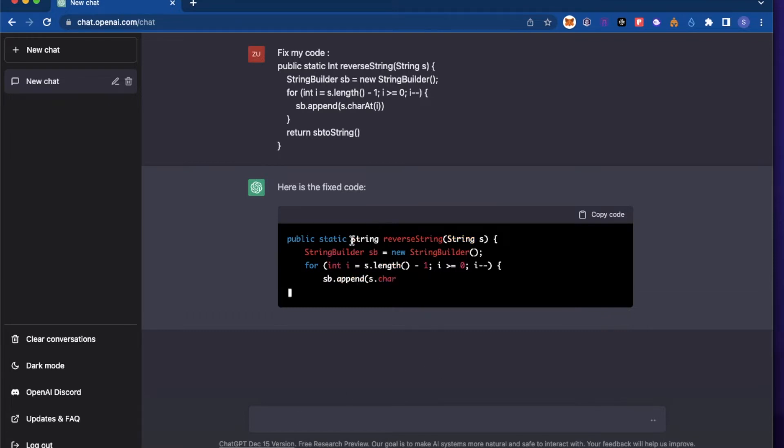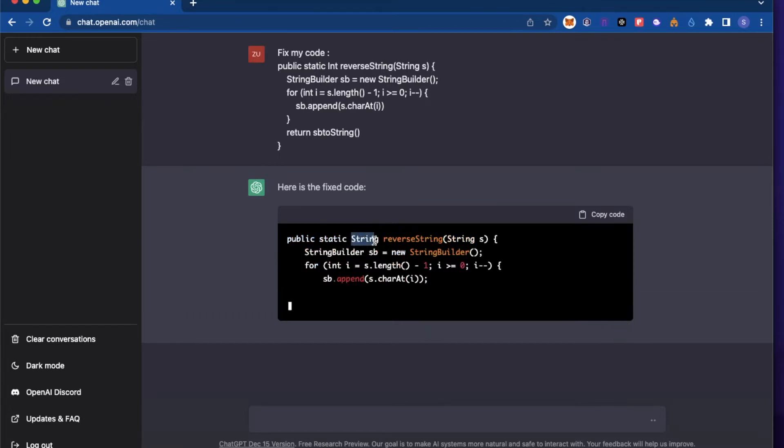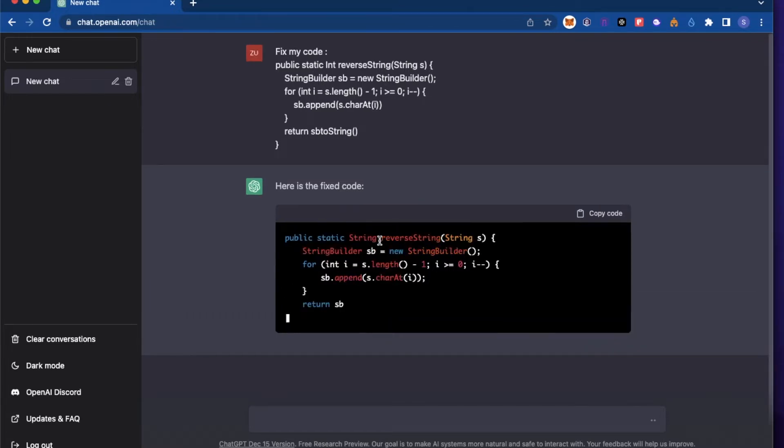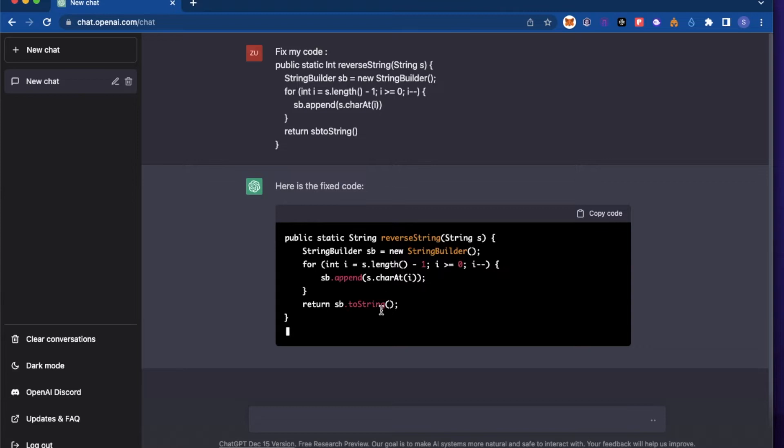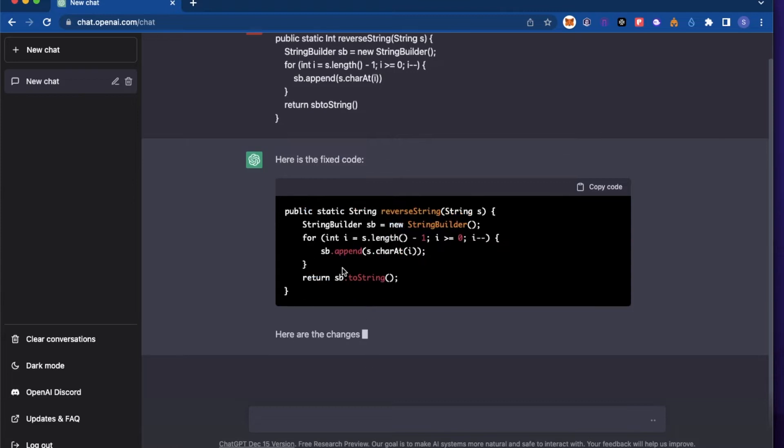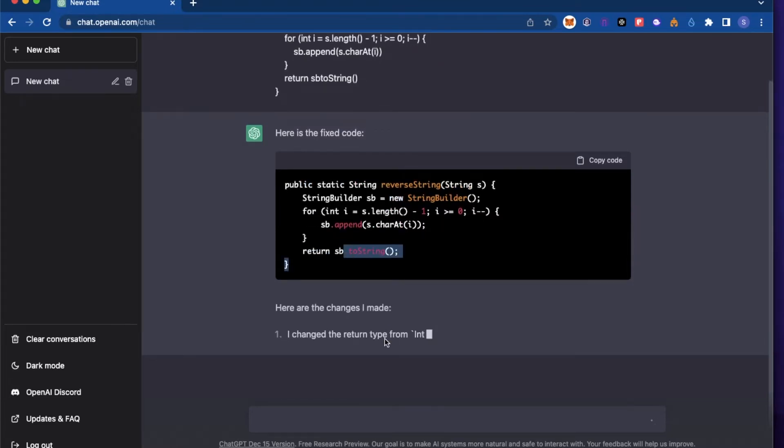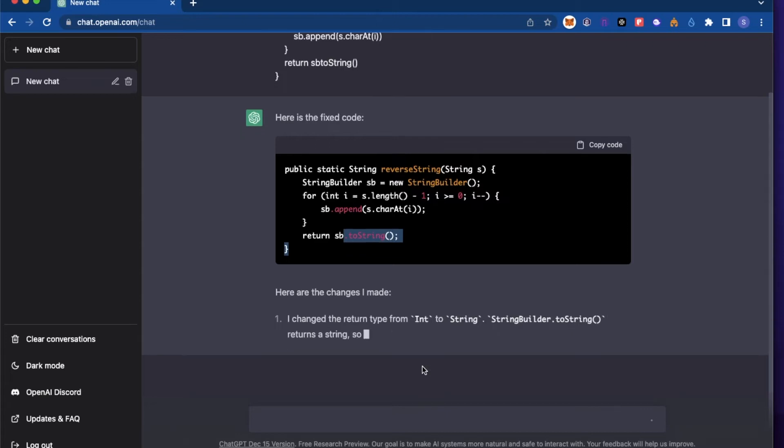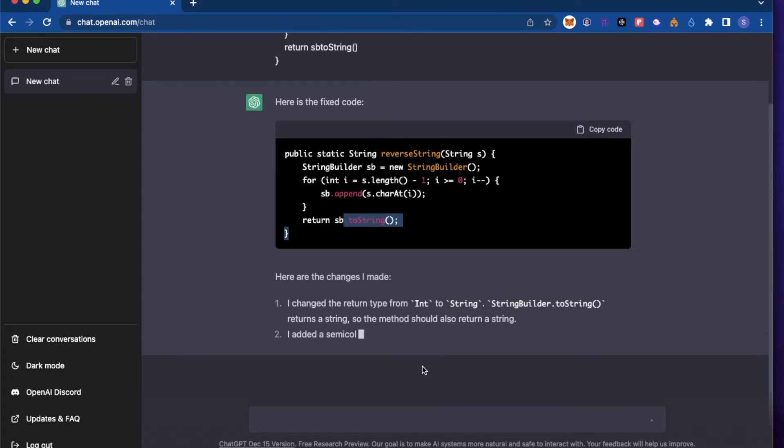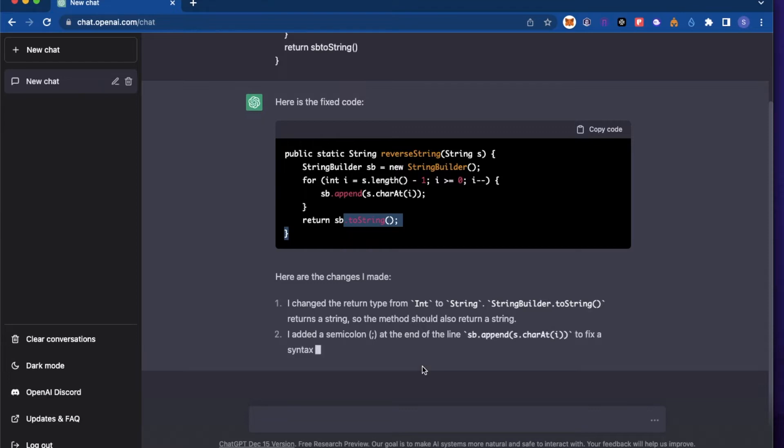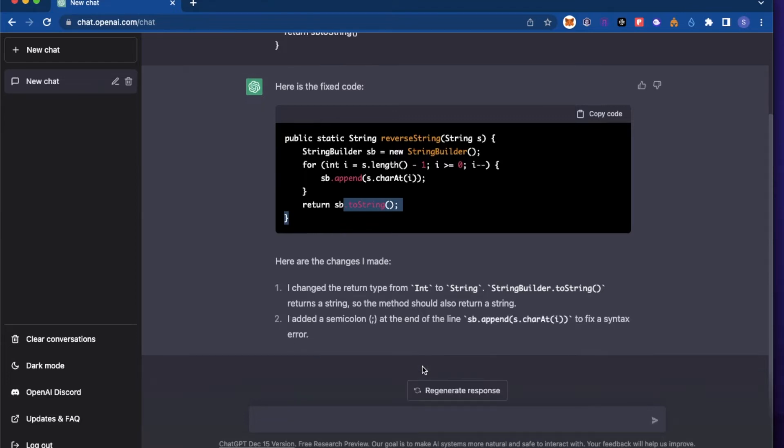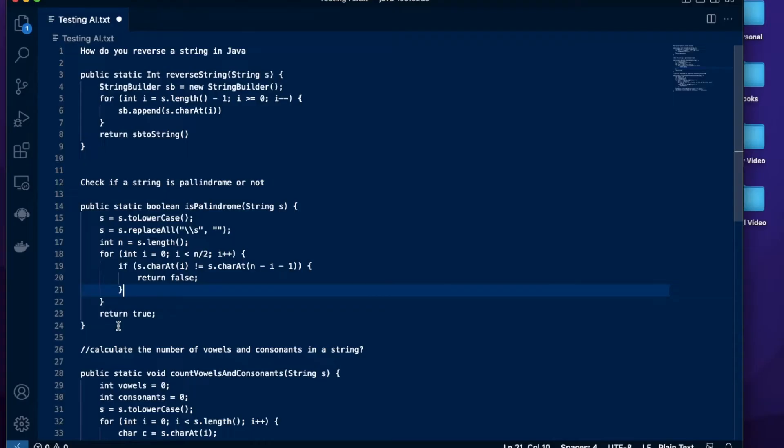So as you see it fixed the first one right here. Changed it to string. Added the things that were missing for the next one.